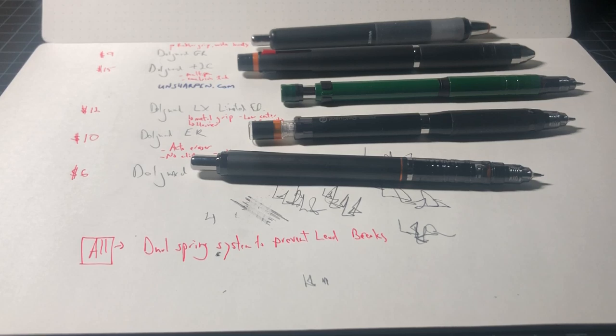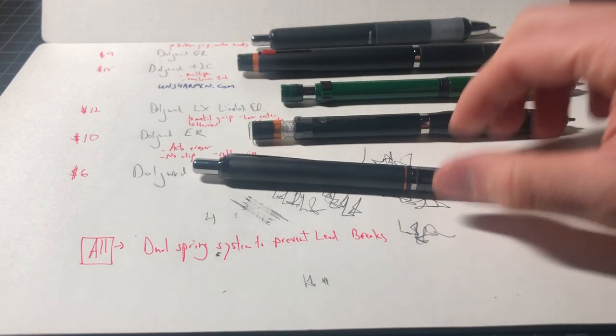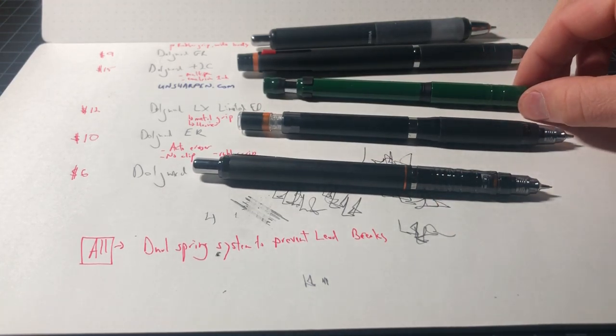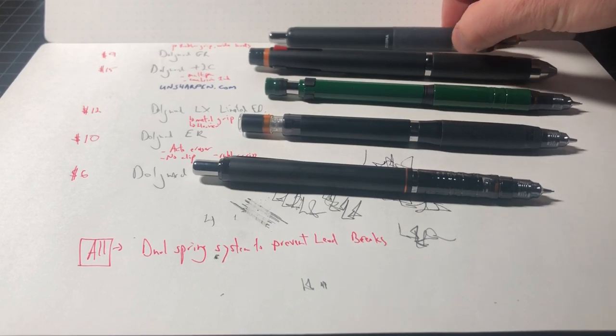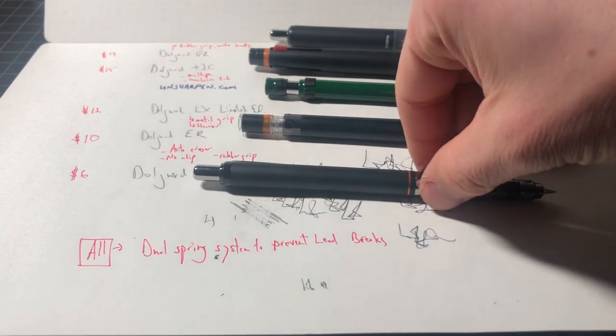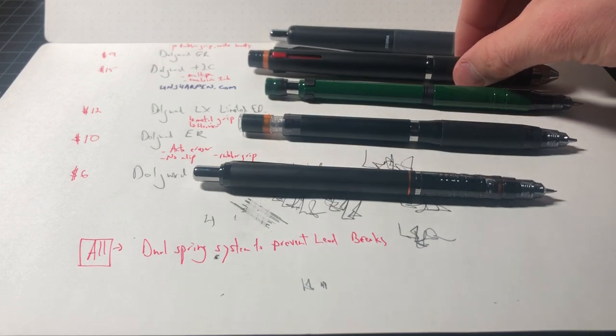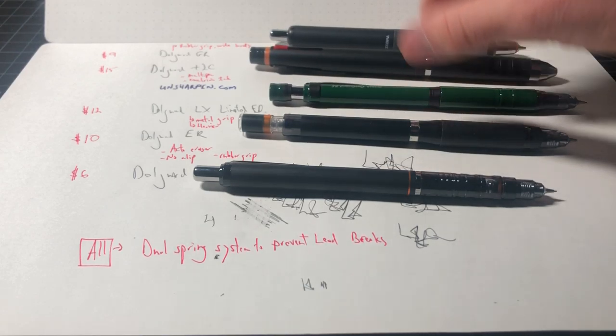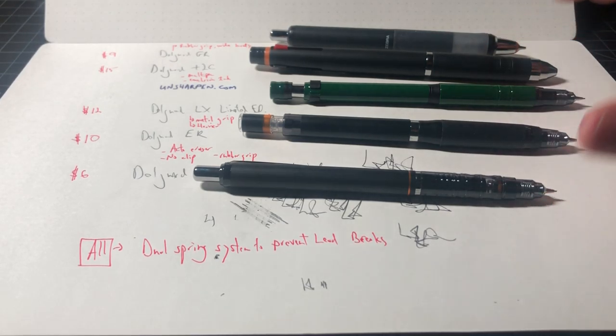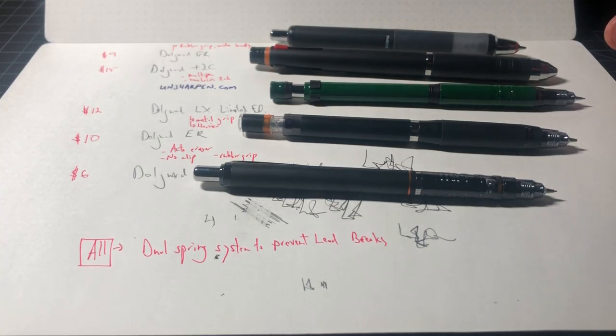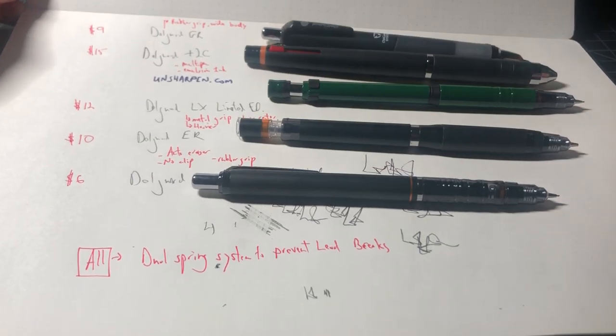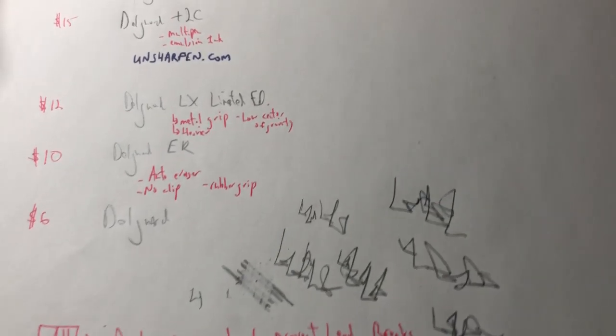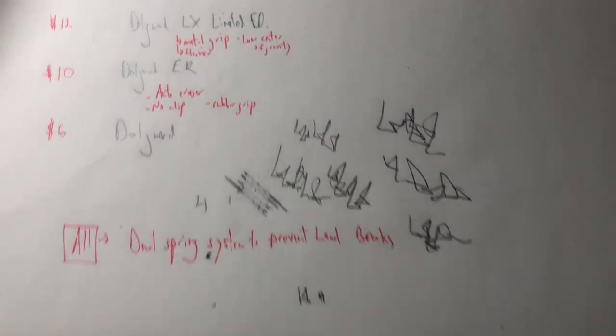In this video I wanted to do a quick comparison or line review of the Zebra Delgarde mechanical pencils. I have the standard Delgarde, the ER, the LX, the 2C multi-pen, and then the GR. These range from $6 up to about $15 for the multi-pen. The LX is around $12. These are just my shorthand notes so you could probably read them off now and pause the video to see what you need to see.